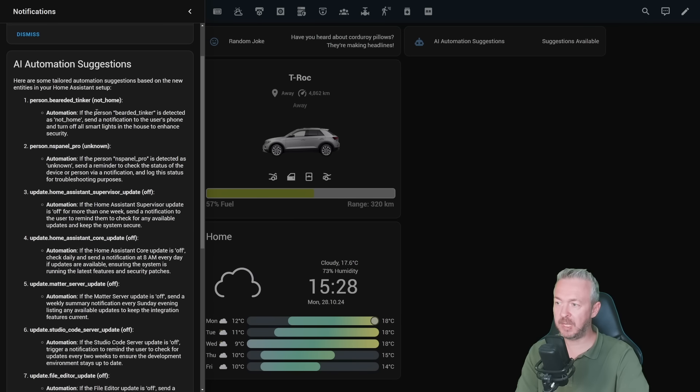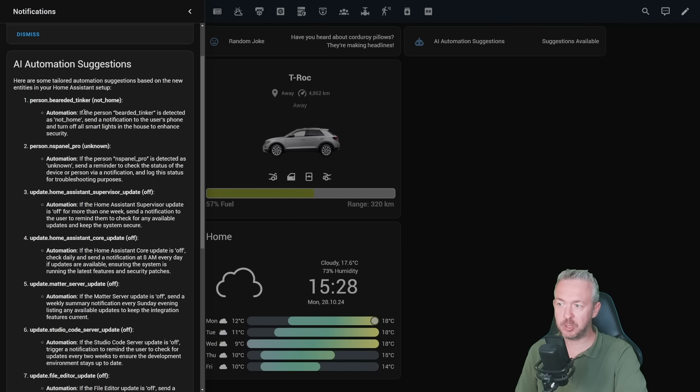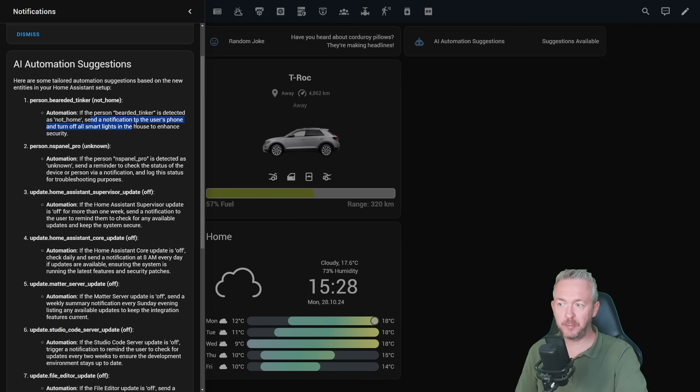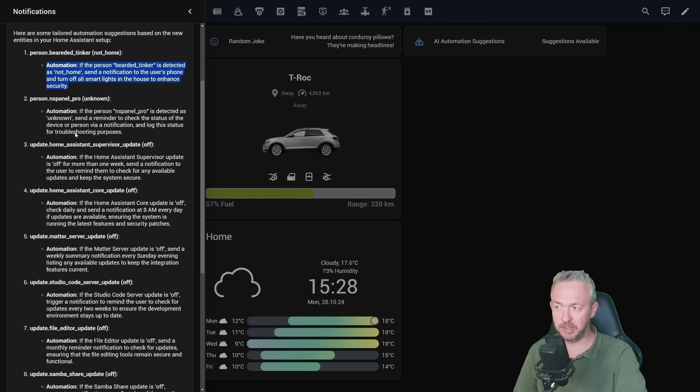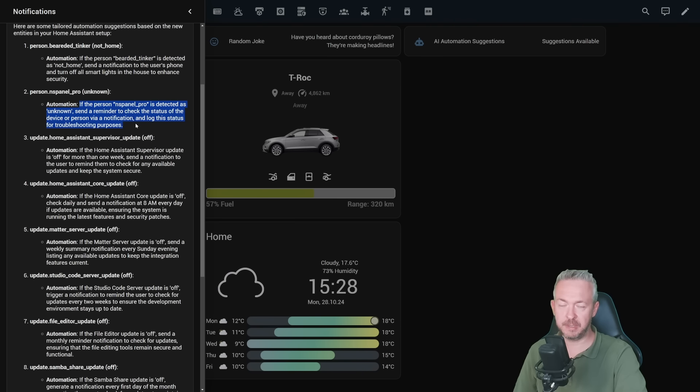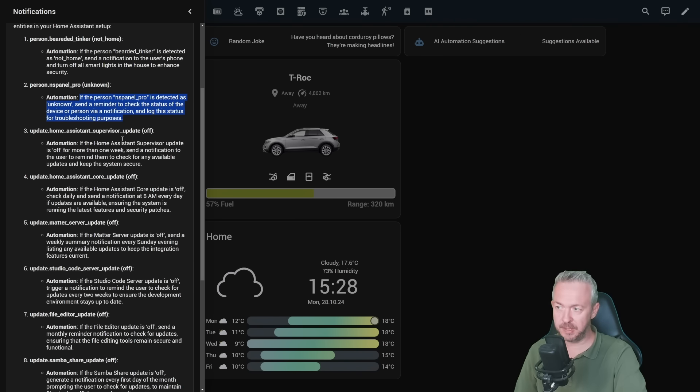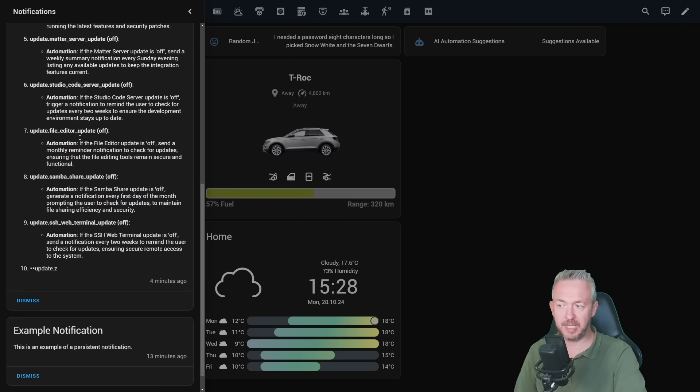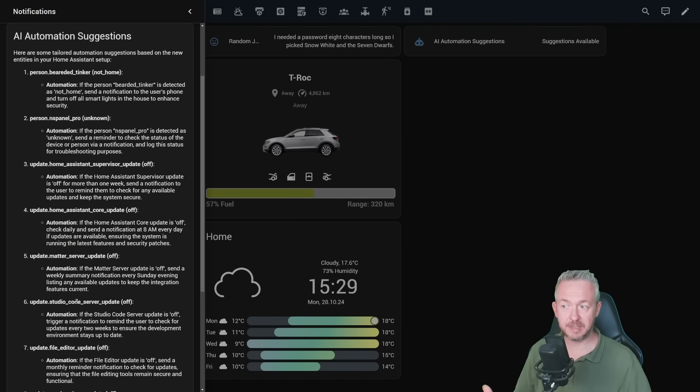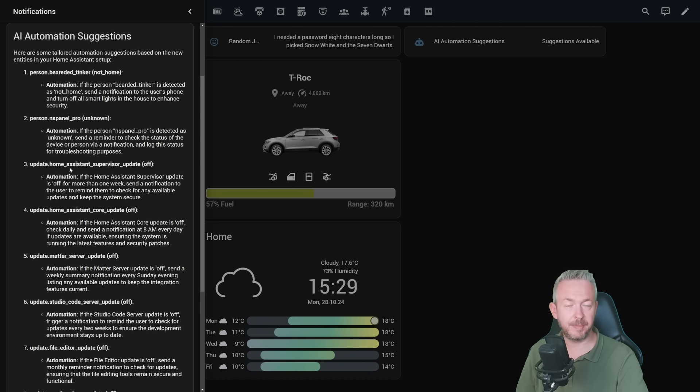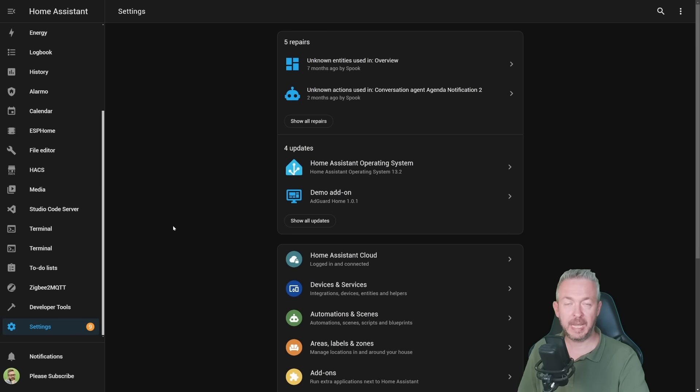Click on notifications. And we can see that we have suggestions. For example, first one, person be the thinker, not home. Automation. If person be the thinker is detected as not home, send notification to a user's phone and turn off all lights in house to enhance security. Second one, for example, is for the person, second person. Then we have automation. If Home Assistant supervisor update is off, etc, etc. And all you have to do is take into account what the system has suggested for you. And these will be improved by each and every run.